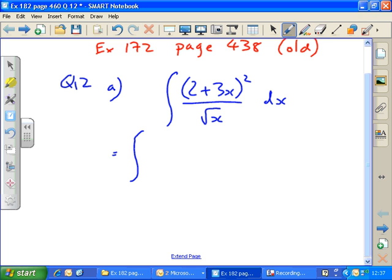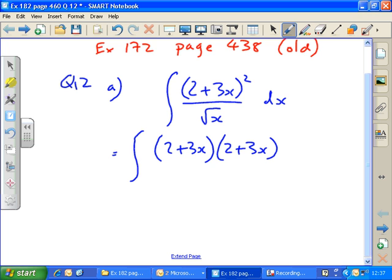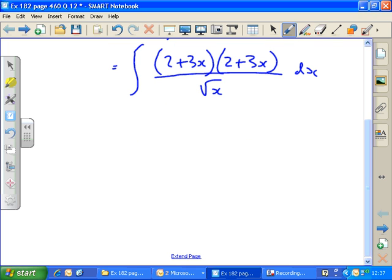So the first step, we can think of this as the integral of (2 + 3x)(2 + 3x) all over the square root of x, with respect to x. Then we multiply out these brackets. So this equals the integral of: 2 times 2 is 4, plus 6x plus another 6x is 12x altogether, plus 3x times 3x is 9x squared.